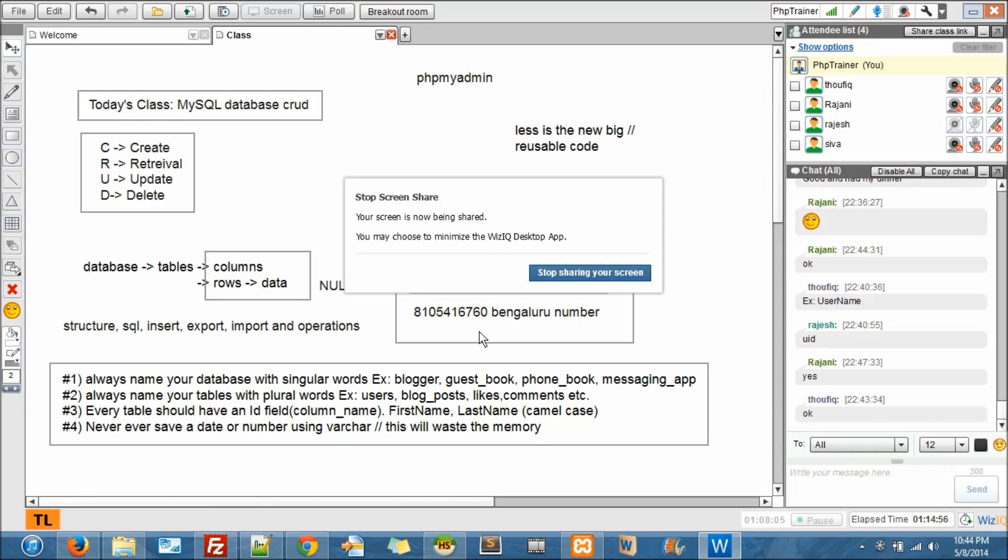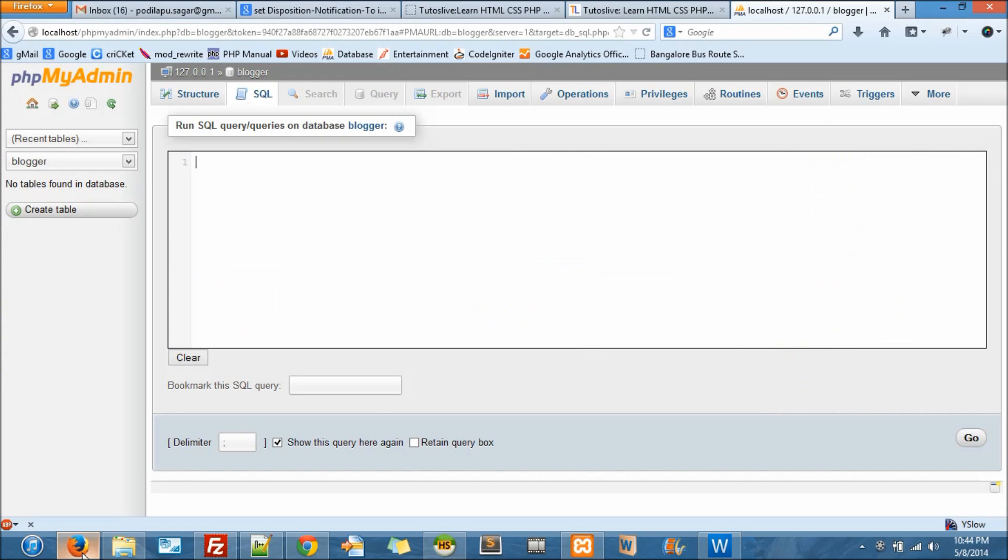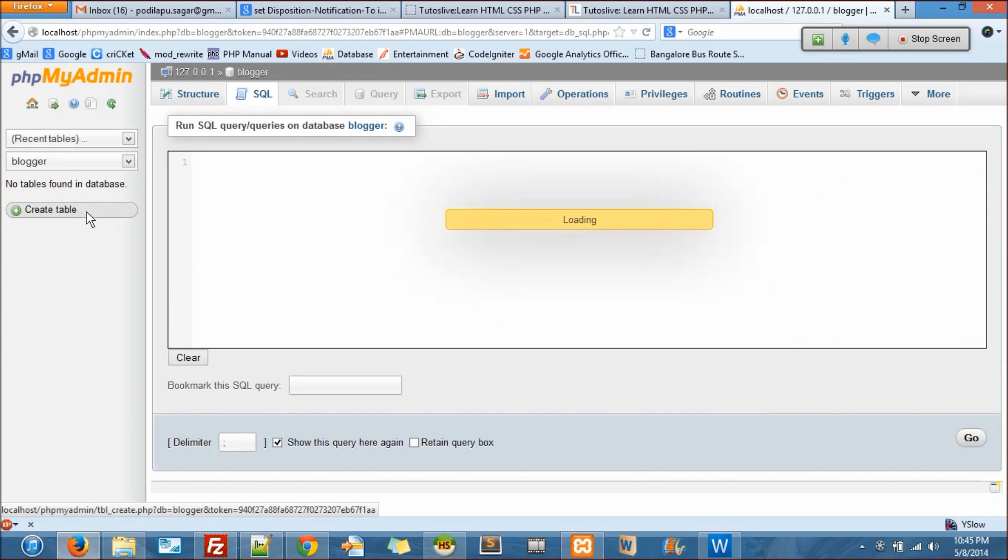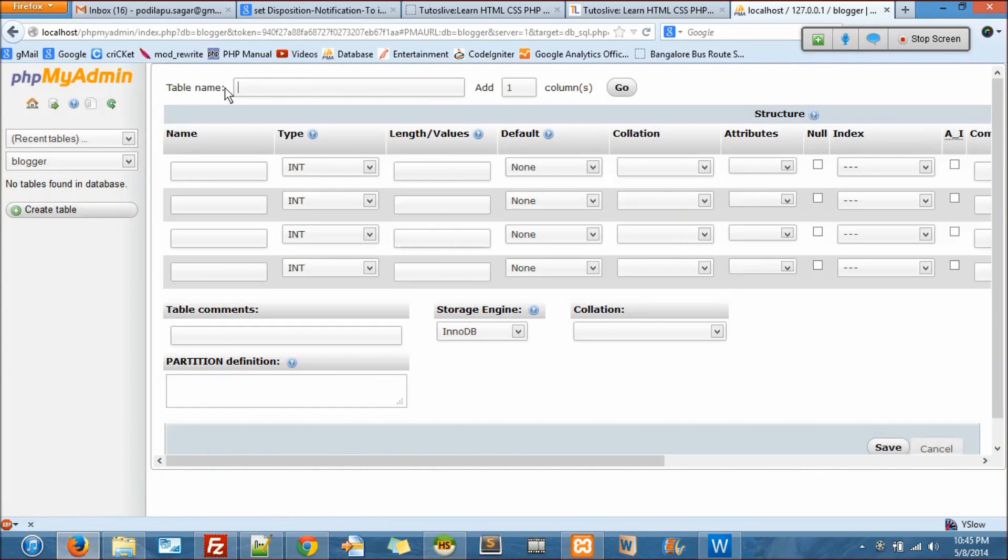We have this blogger, guestbook, phonebook, messaging app - I mean, we have our database ready here. So now the first thing is create table. The table name is users - you can always add fields on the fly.